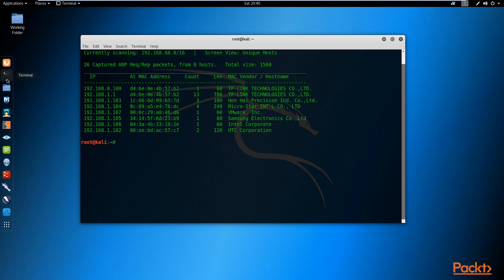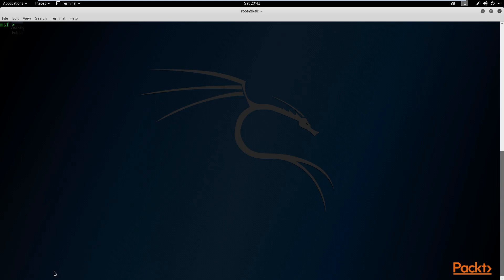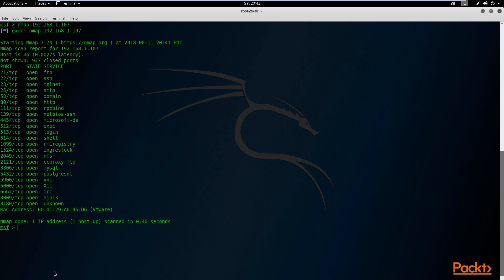Now that we know our target, we can open up the Metasploit Framework and get started. A basic Nmap scan is performed by simply typing 'nmap' followed by the IP of the target — in this case 192.168.1.107. We're scanning to see what services are available and what ports are open. This will scan 1000 of the most common ports used on default systems.